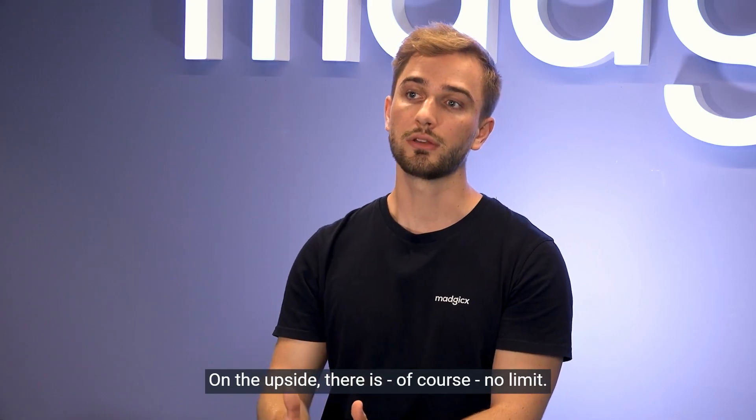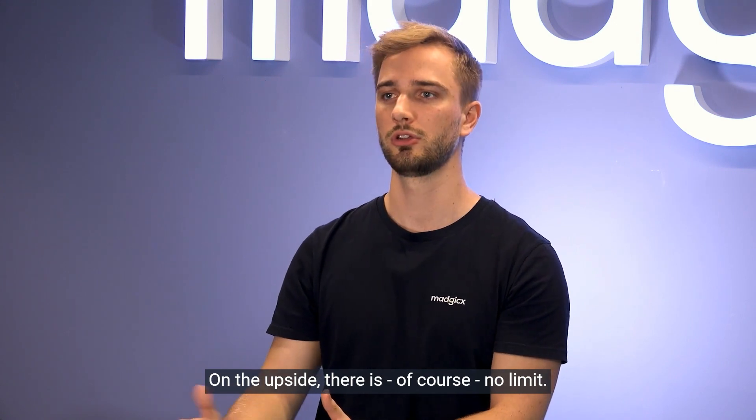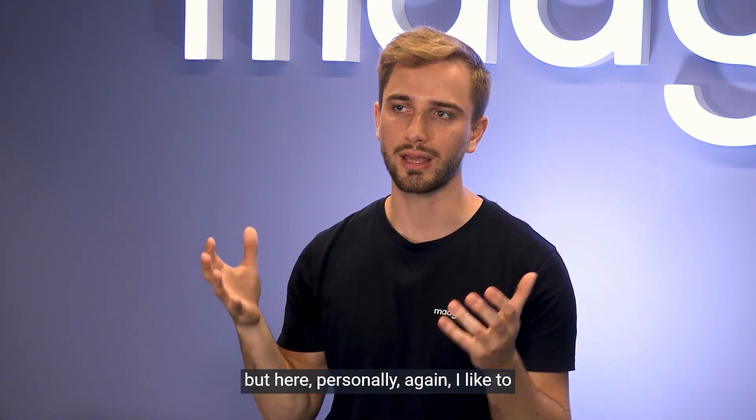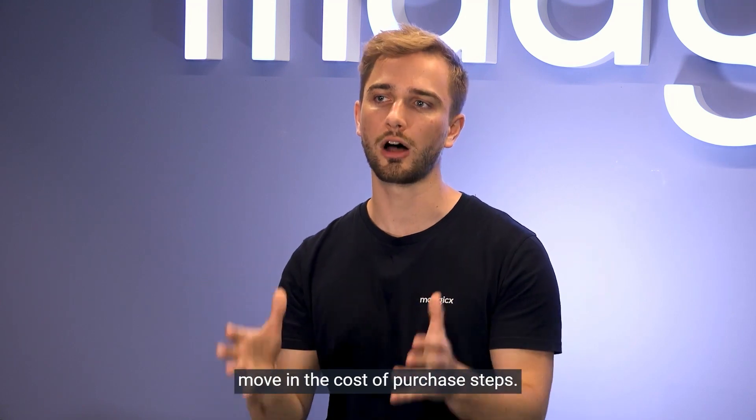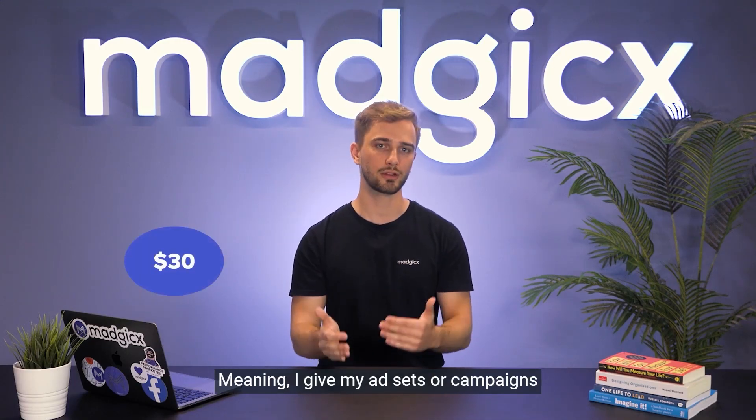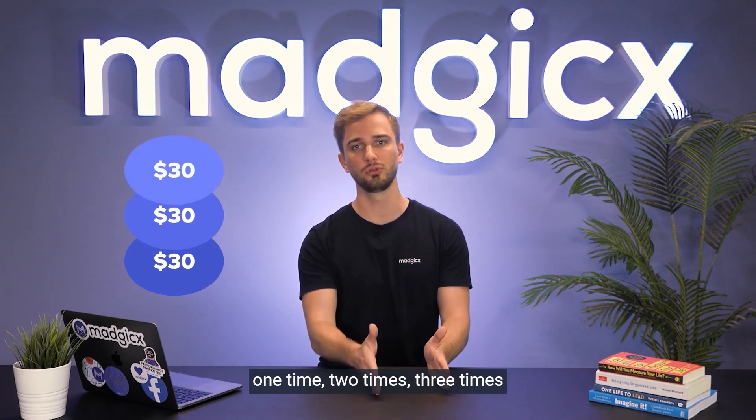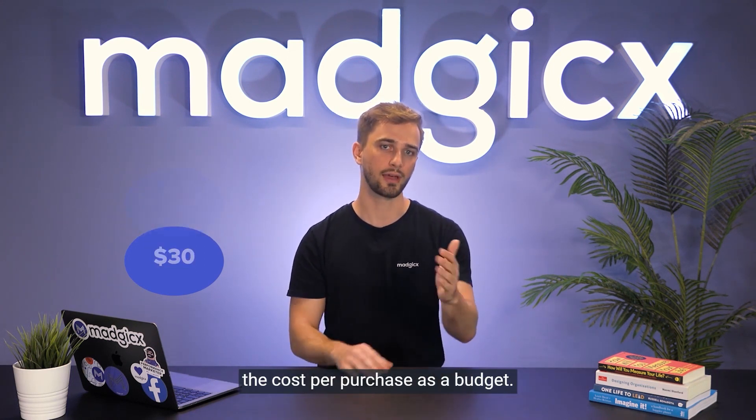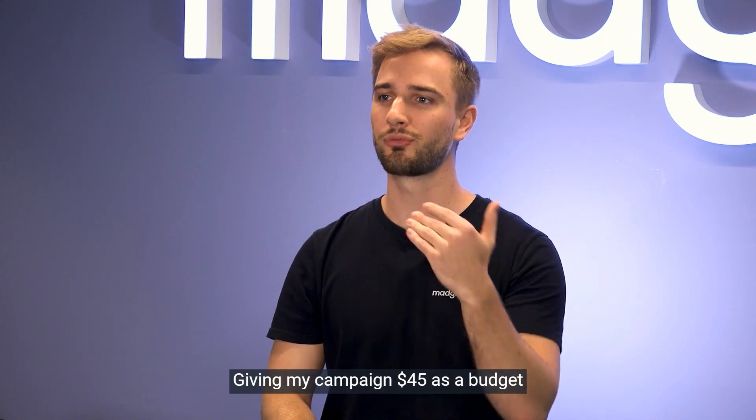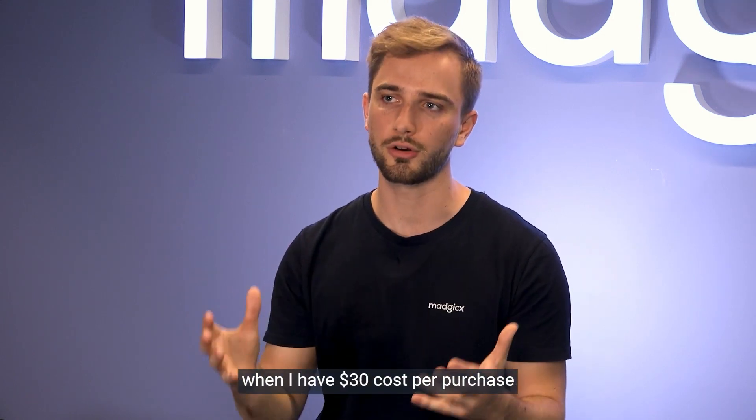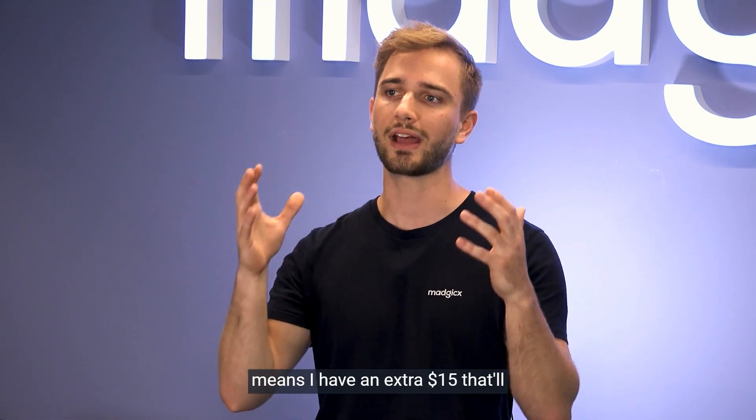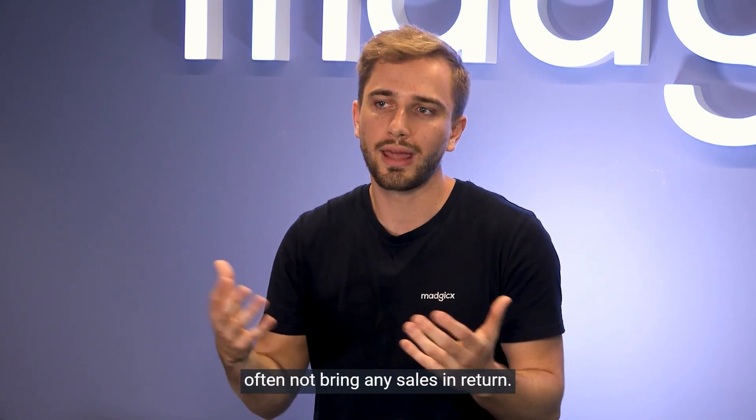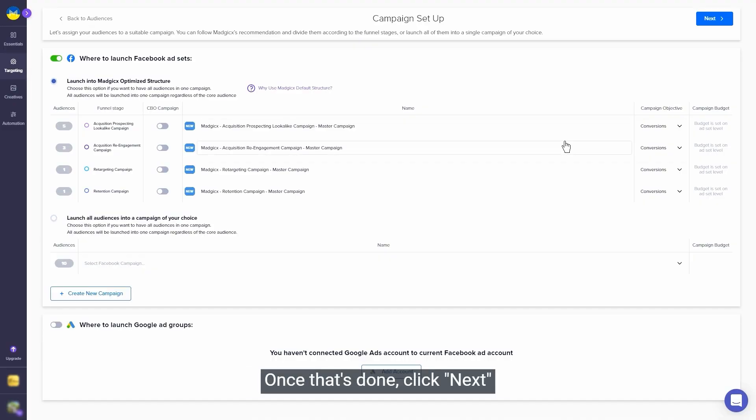On the upside, there is of course no limit. You can go as high as you wish, but here personally, again, I like to move in the cost per purchase steps, meaning I give my ad sets or campaigns one time, two times, three times the cost per purchase as a budget. Giving my campaign $45 as a budget when I have $30 cost per purchase means I have an extra $15 that will often not bring any sales in return.